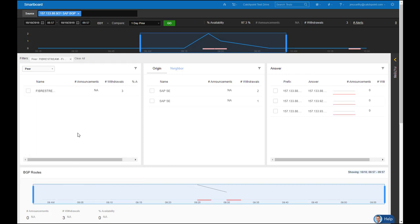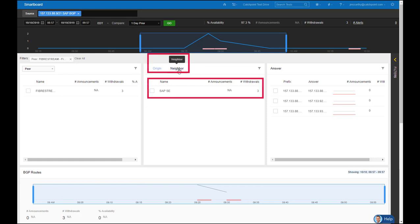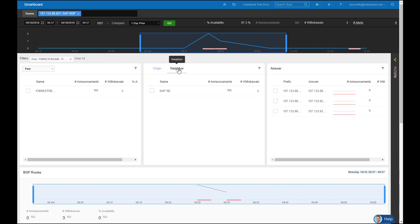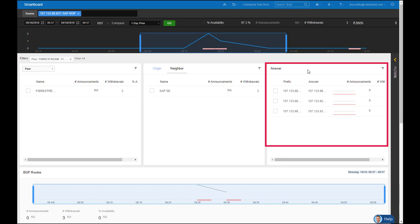Now all the metrics are focused specifically to FiberStream. Going across this view, I can see any neighbors. When I select it, I can see that SAP appears with itself, so we'll just see SAP to SAP. In the answer section, this shows the prefixes that I've targeted. This is under the prefix section, so you can see I targeted a .88 slash 21 and it answered with a .88 21.